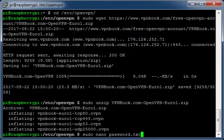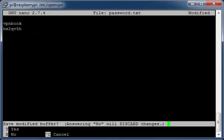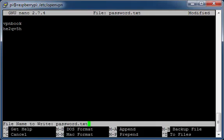Create a password file. Add both the username and password from the VPN book website. Press Ctrl+X, press Y, press Return.